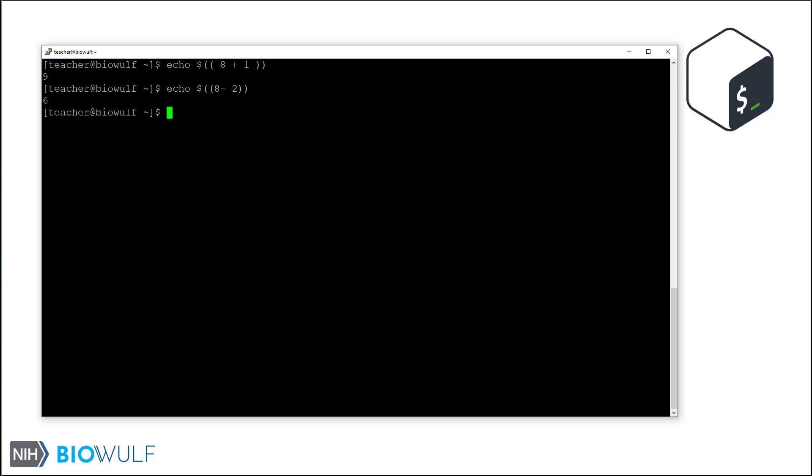The shell will complain if the syntax of the expression itself is wrong. For example, the error informs us that there is a missing operand. Let's correct that.